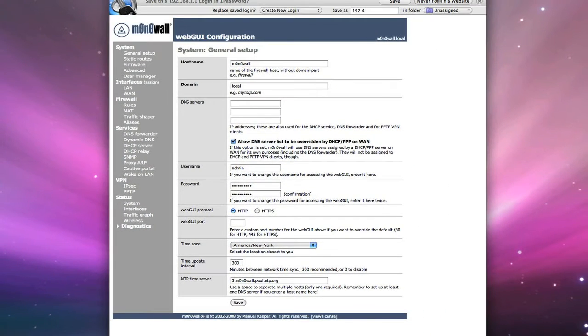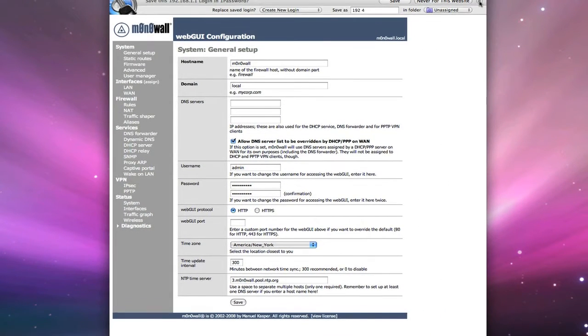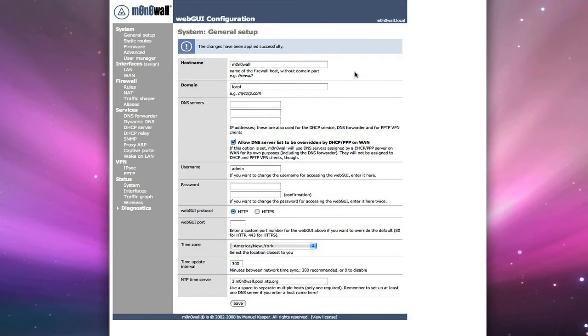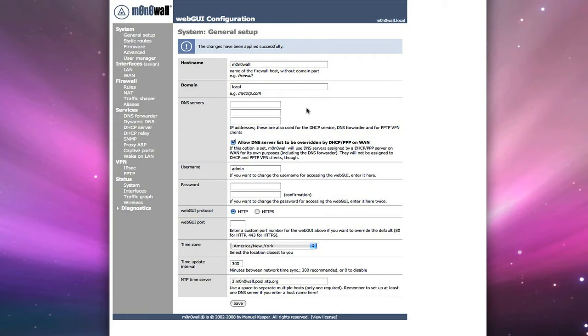Once you've made those changes, click on save, and it will ask you to log back in again with the new password. In my case, it's the same password that I've had before, so it won't ask me to log back in. So once you've made these changes, the next thing that we're going to do is show you how to do static IPs via DHCP.